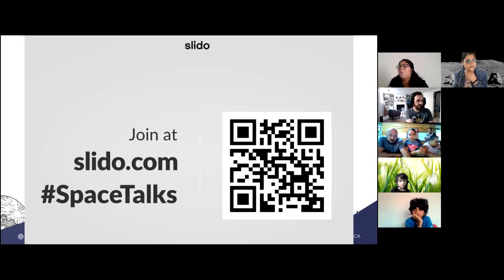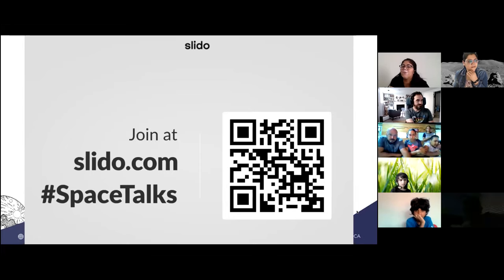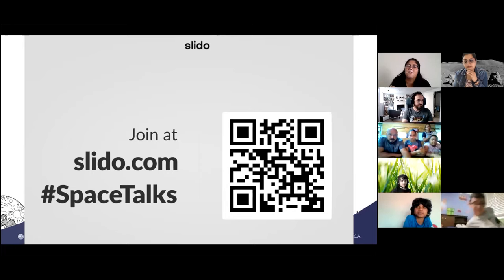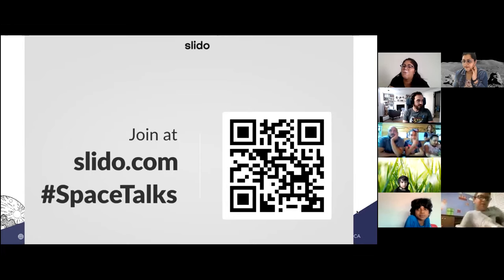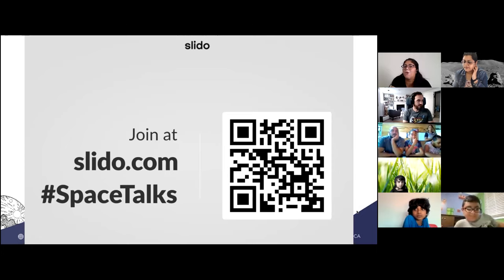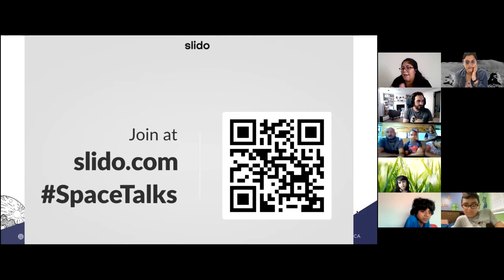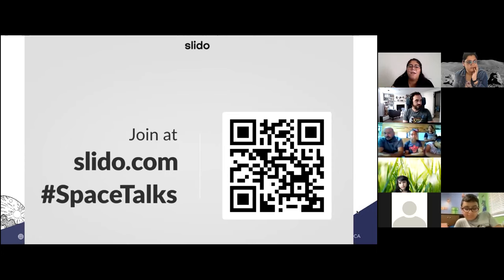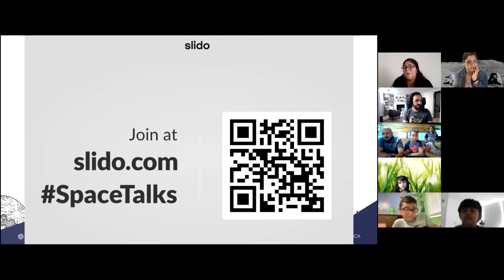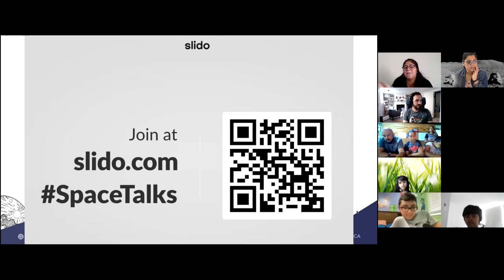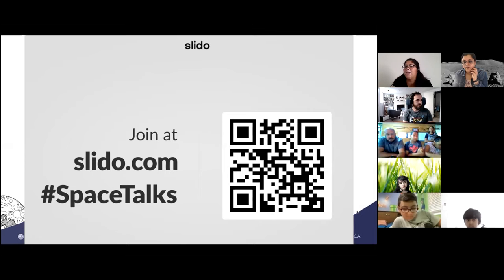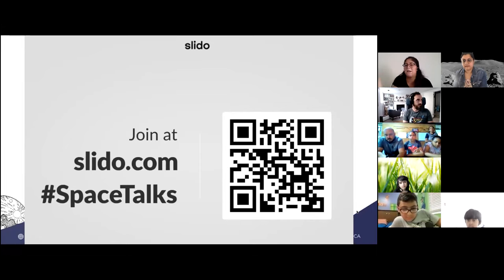In this session we are using slido.com where you get an opportunity to ask questions to our speaker. You can join at slido.com and the code is 'space talks' — it will let you submit questions throughout the entire presentation.